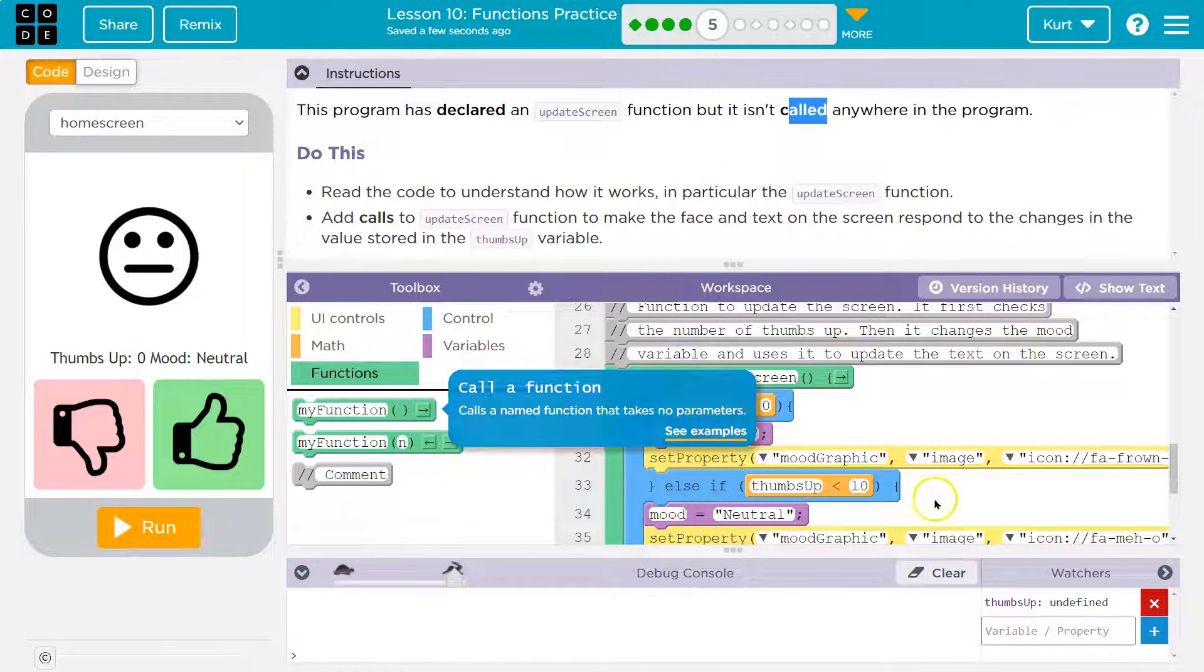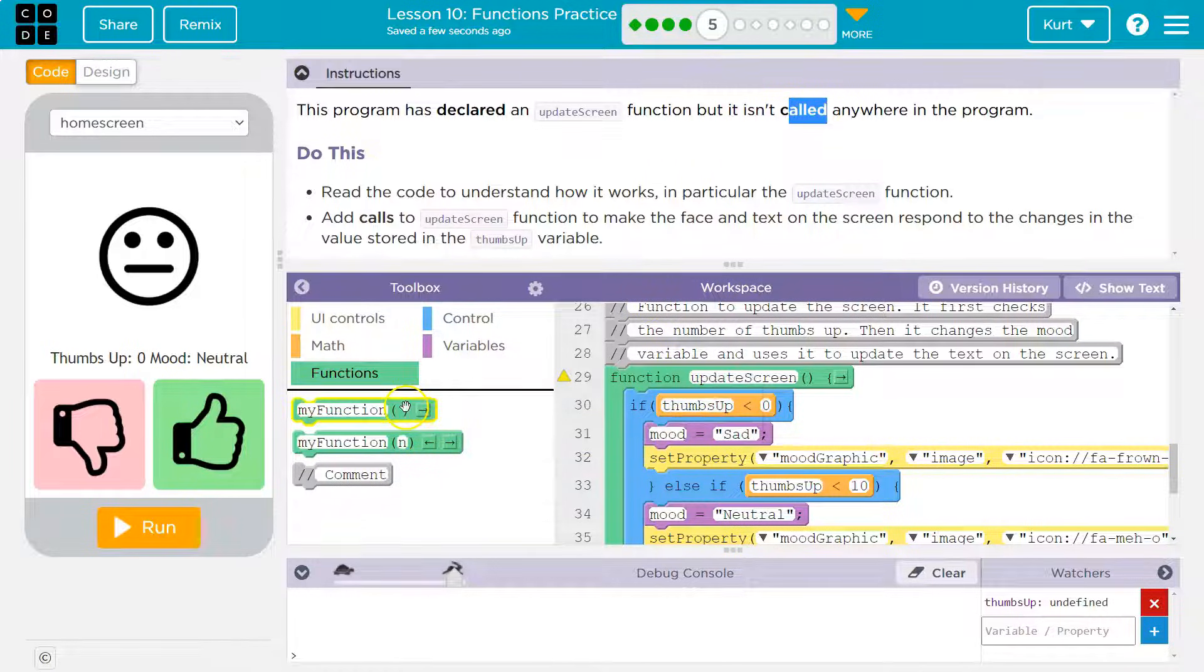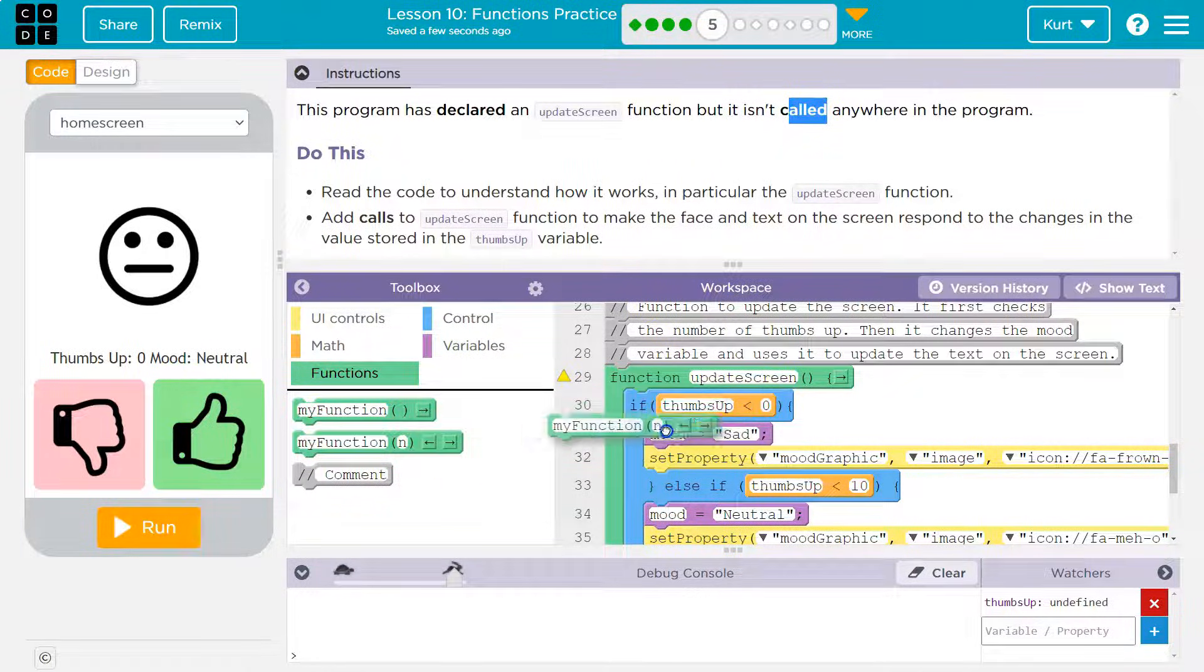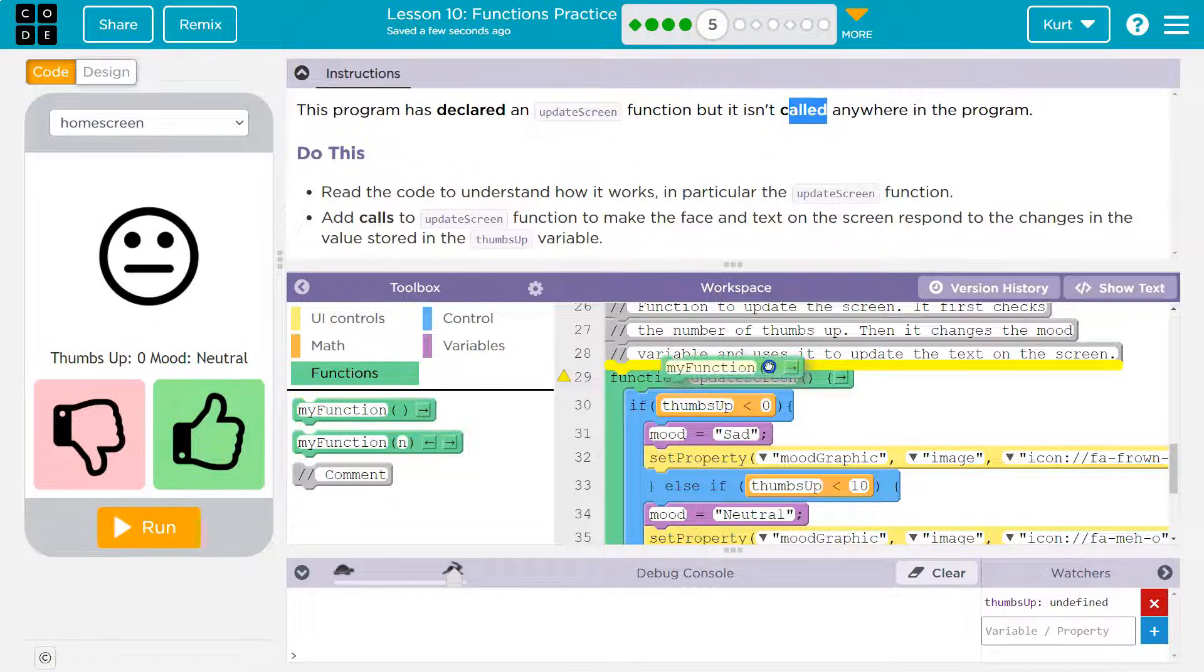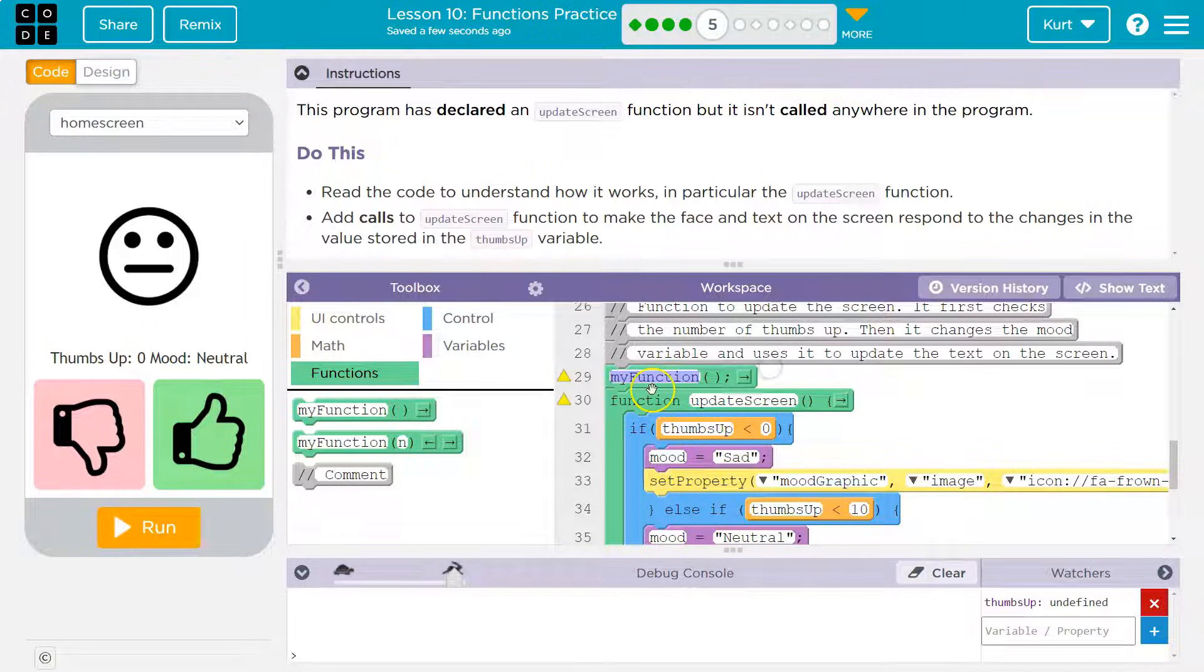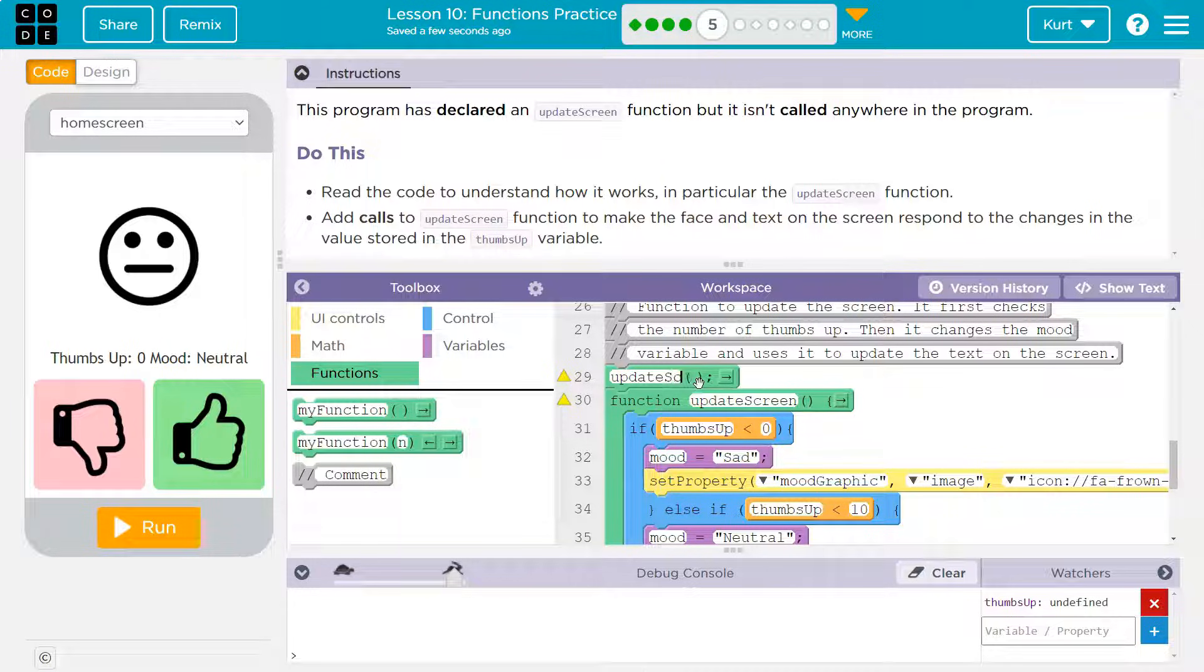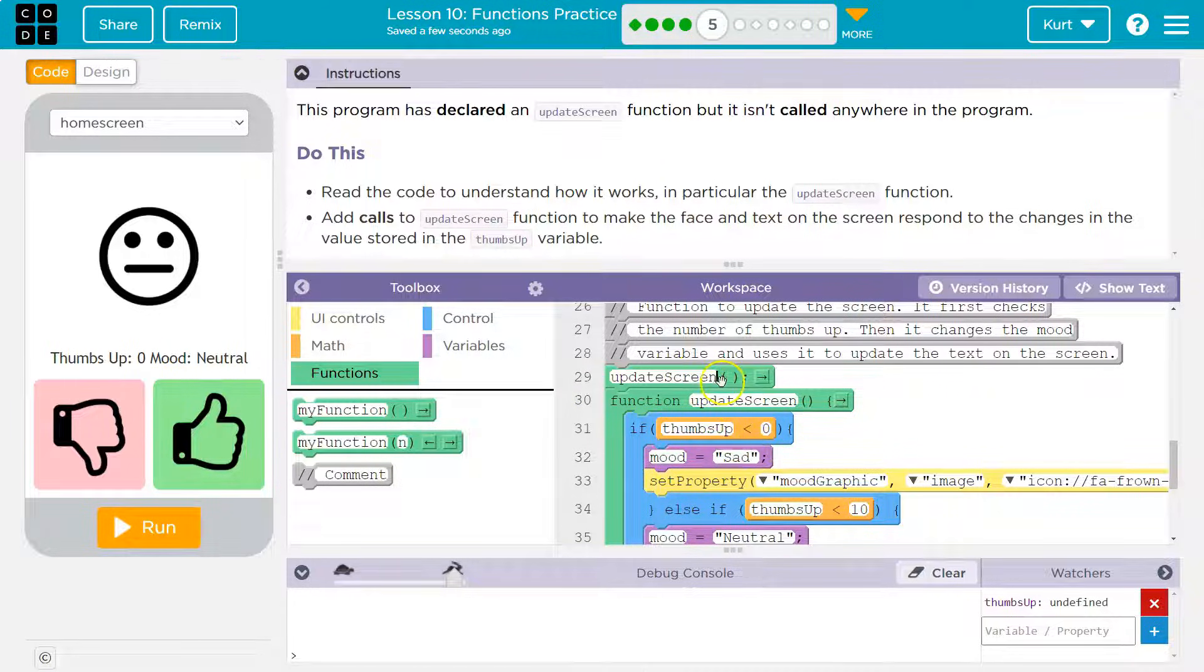This is a function call, right? This mouthy thing is the full function. And that should be here somewhere. One of those. But this is the function call. And all I would do here is update screen. And that says, hey computer, find something named update screen. Oh, it's right here. Run that stuff. All right.